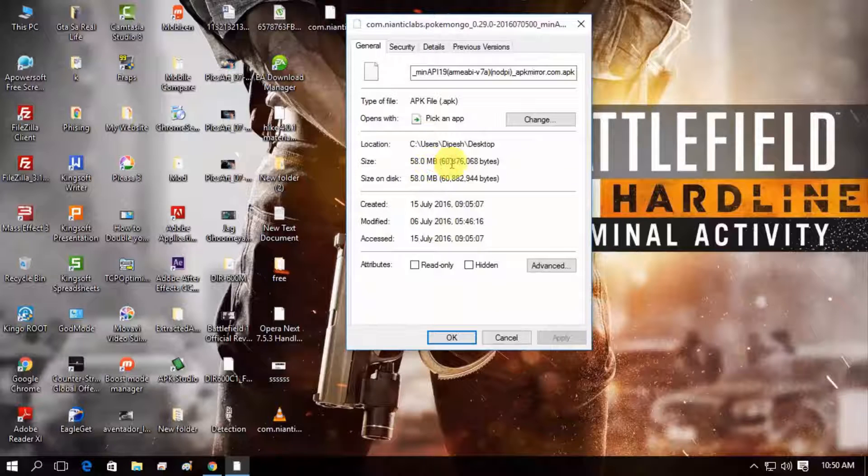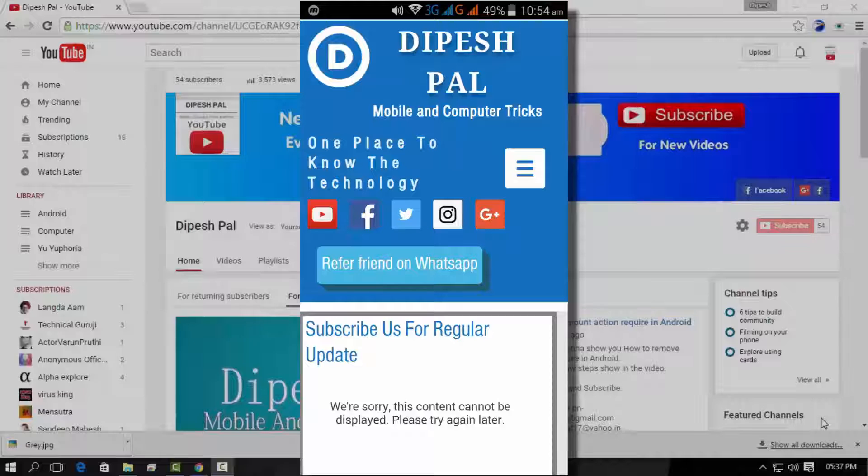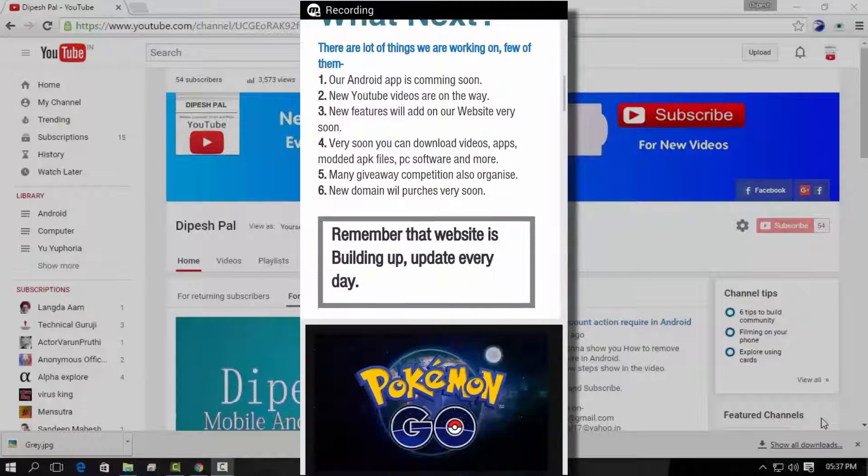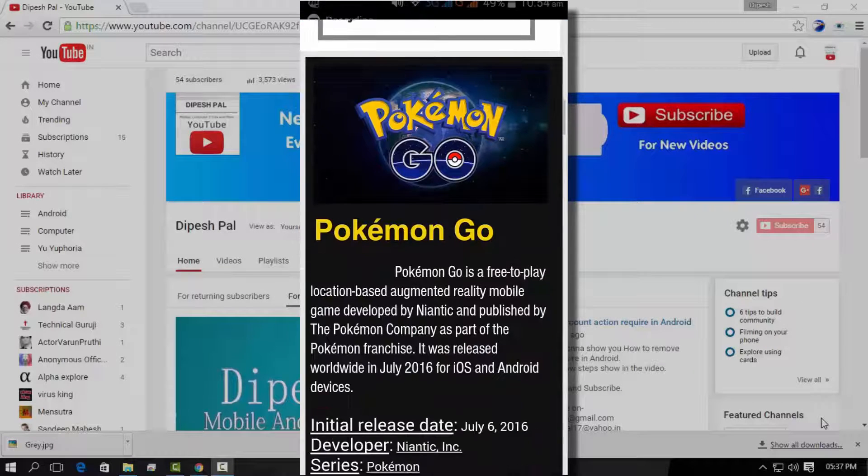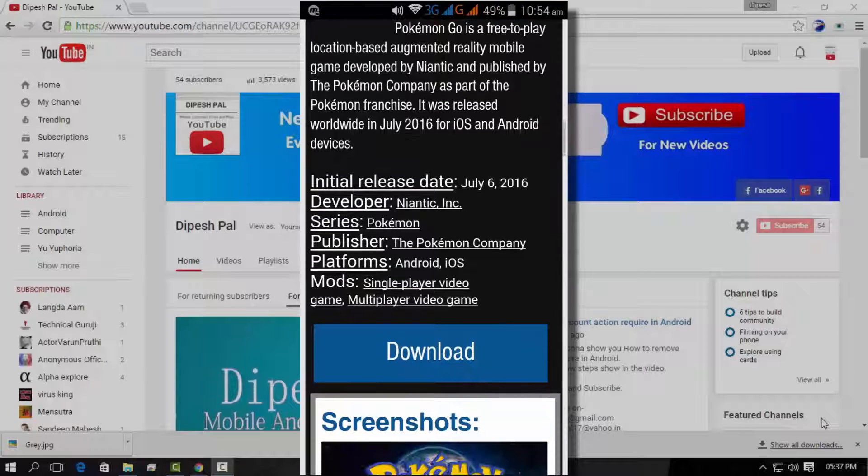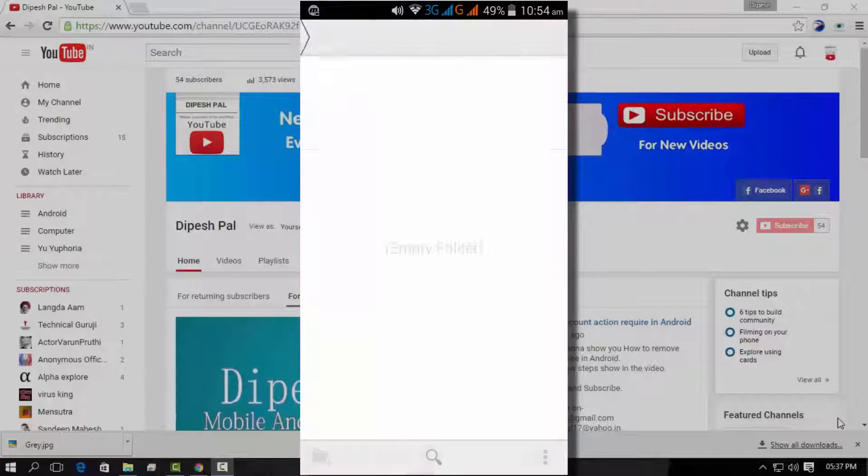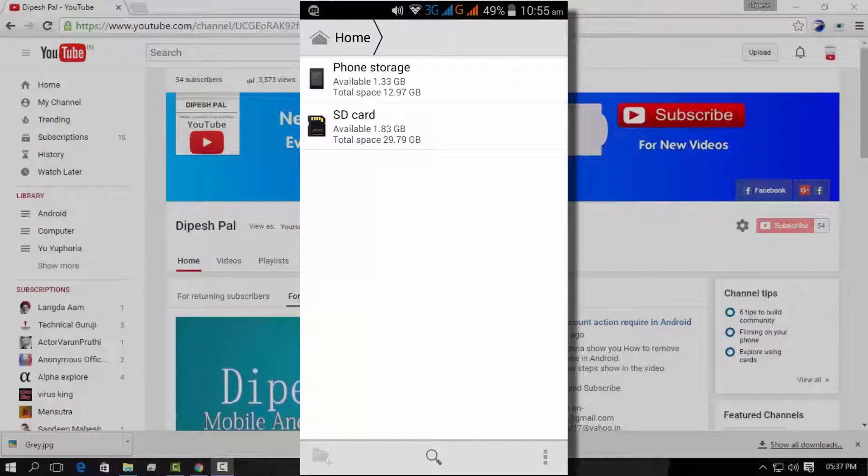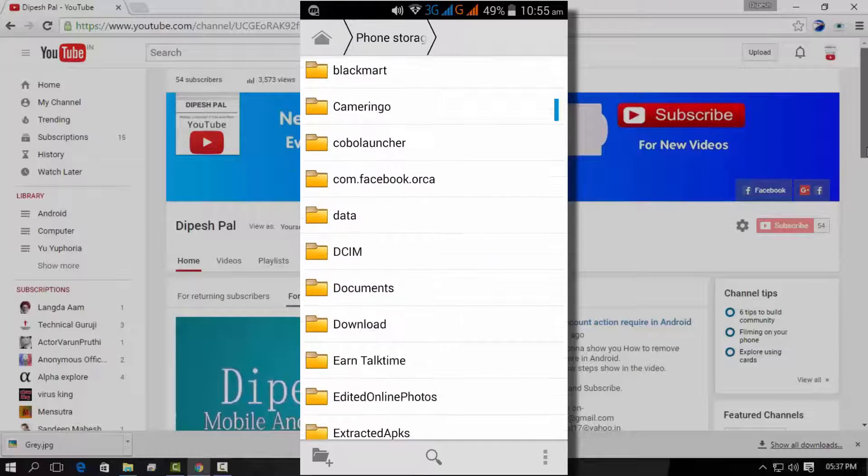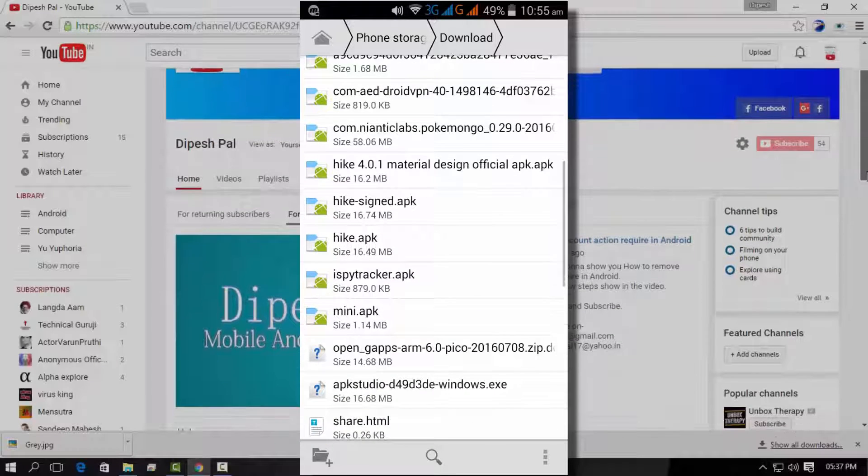Download it on your Android device or you can download it from your computer. Just click on the download button in your Android device from the link and browse your file from your download folder and install it.